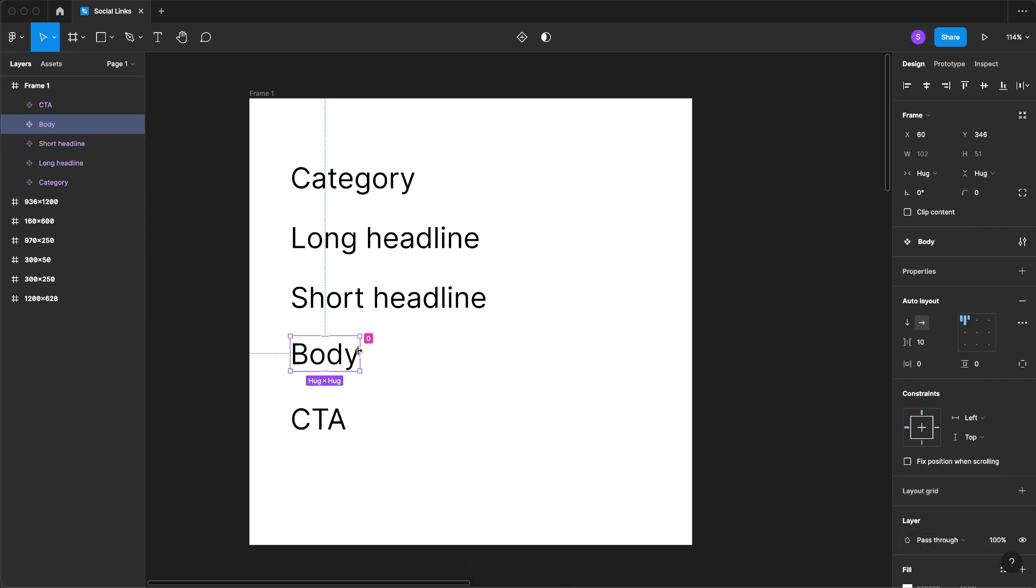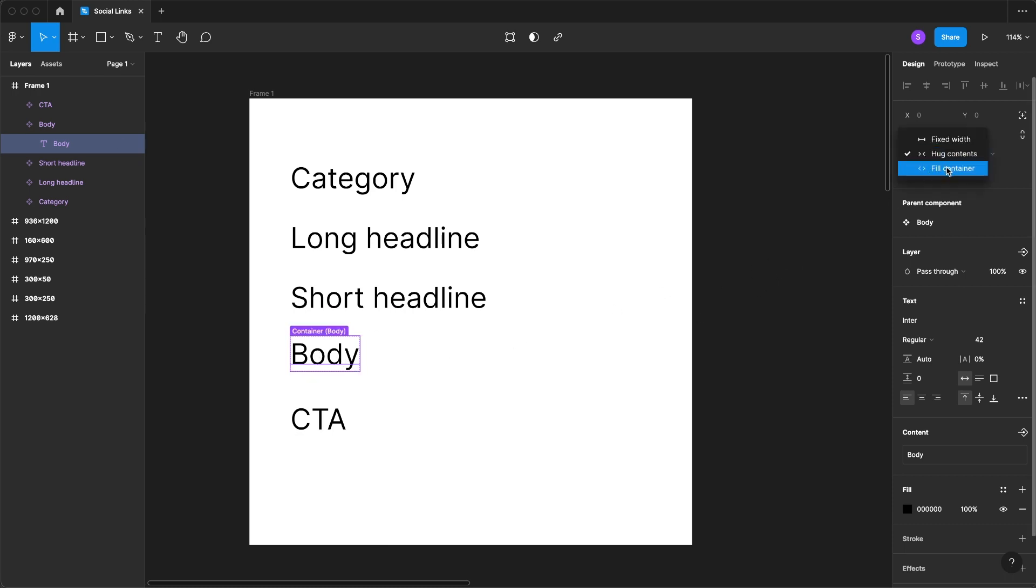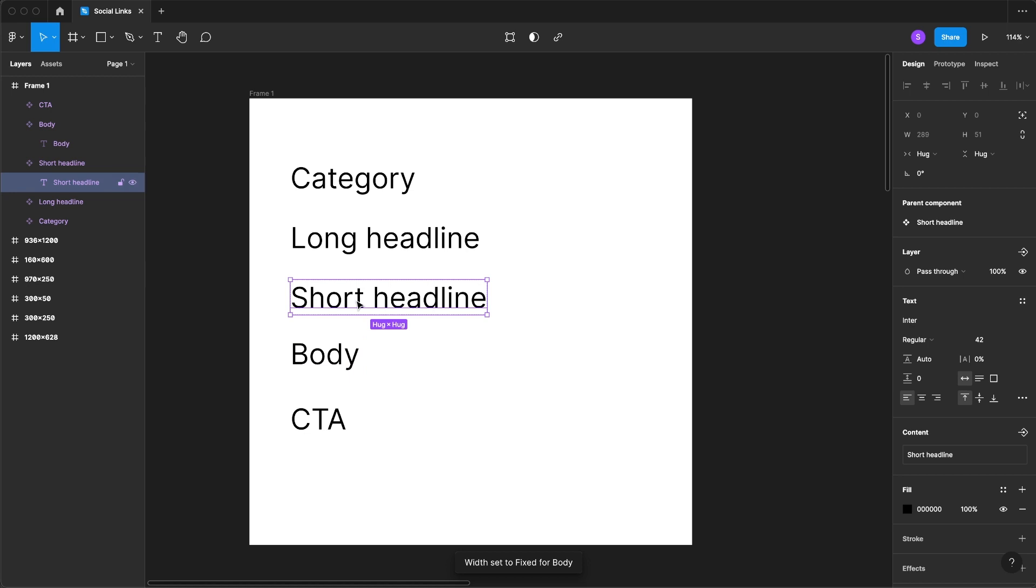The next thing you're going to do is I'm going to hit command or control, click into the object itself, and I'm going to have it fill container.